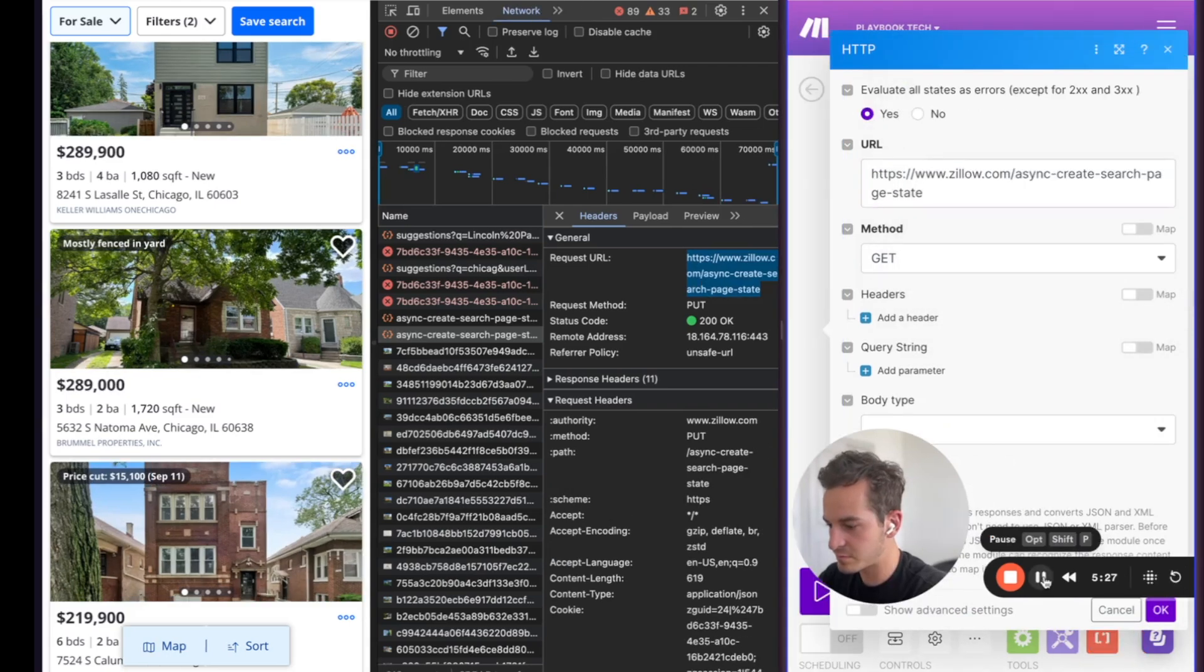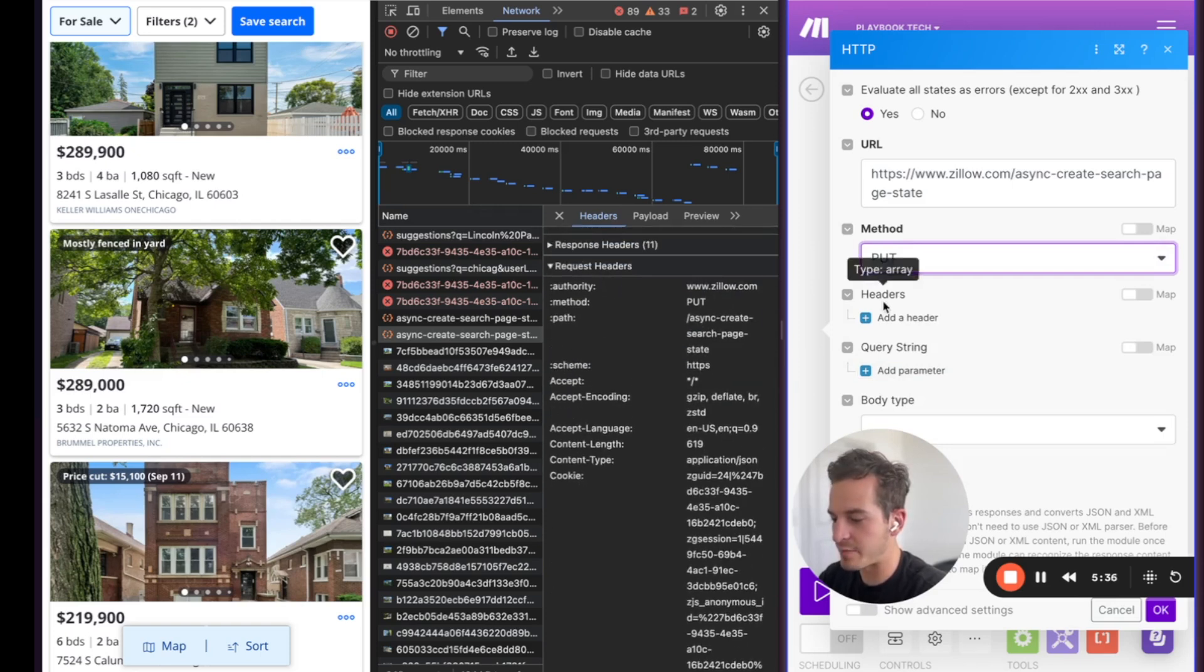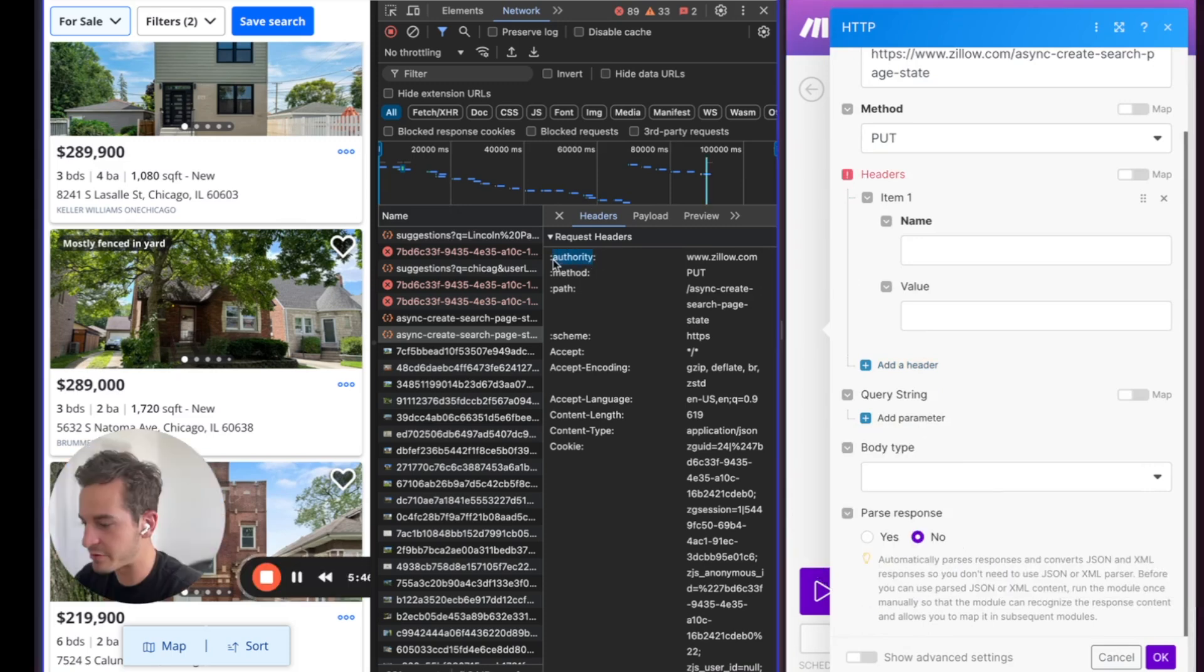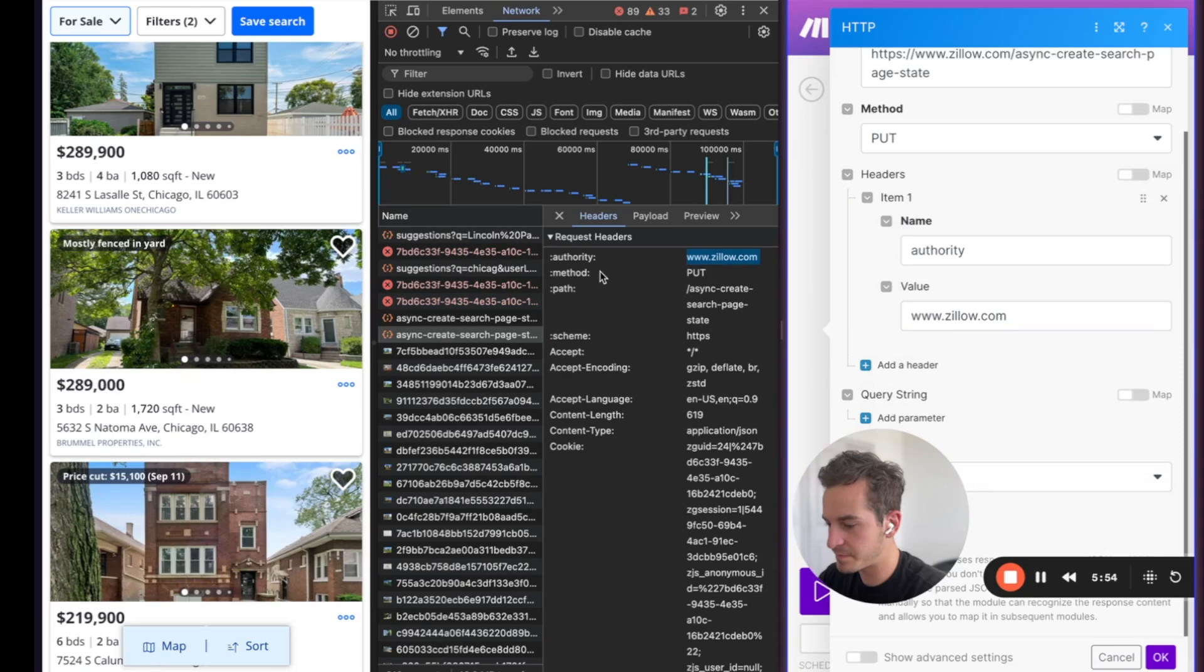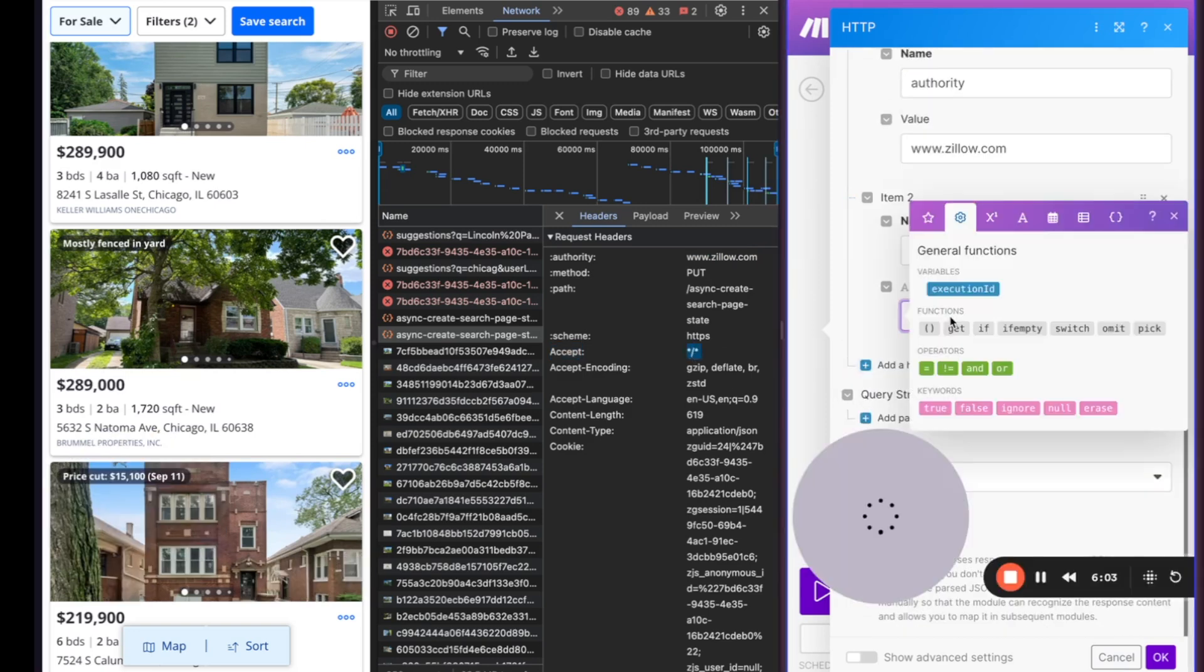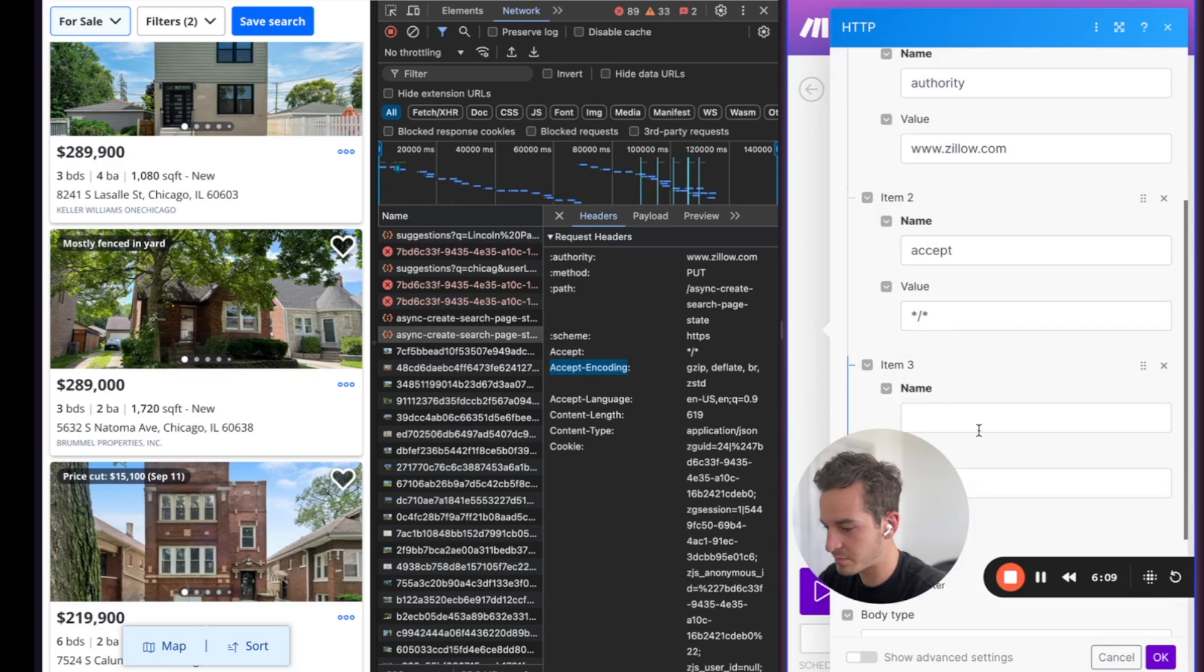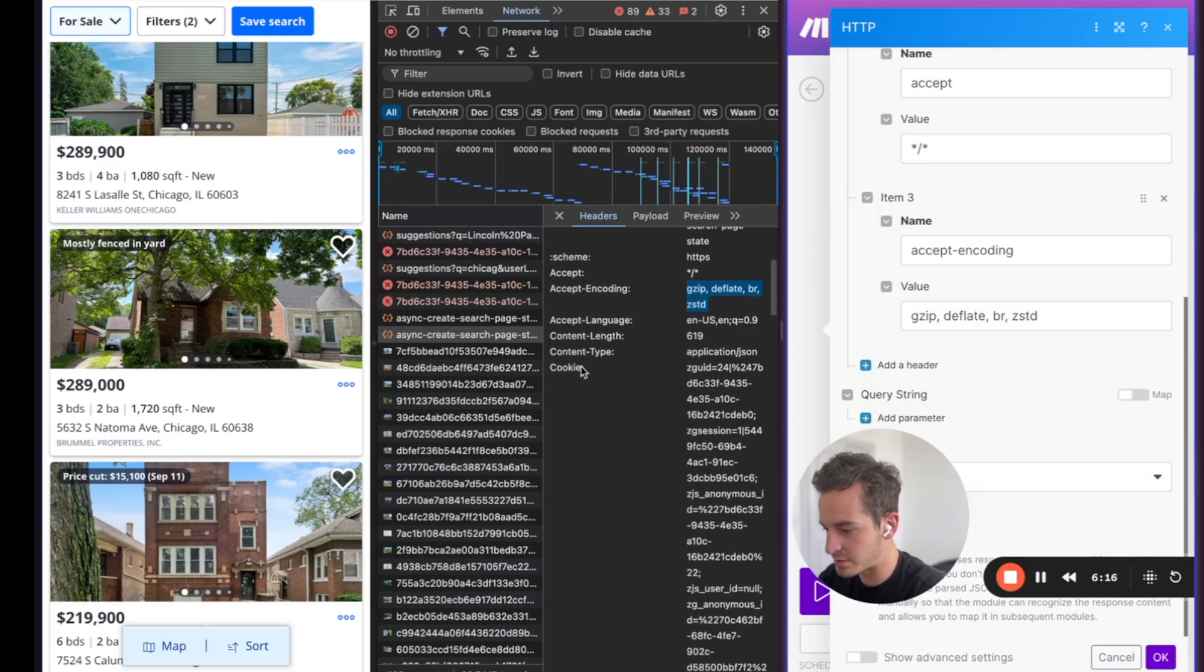Okay. And we're going to change the method to put. And then we're going to want to start copying some request headers. So over here, these are the request headers that we're going to copy into make. We're going to click add header. And the first thing we're going to do is we're going to do authority. And we're going to do zillow.com. And then we're going to do accept, and you're just going to copy all of these and just keep going.